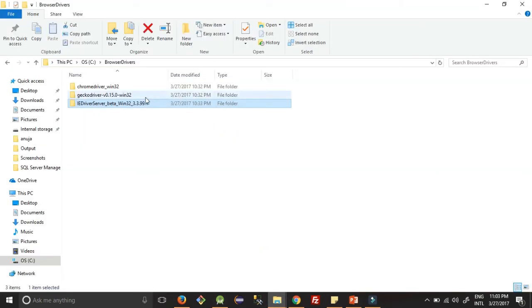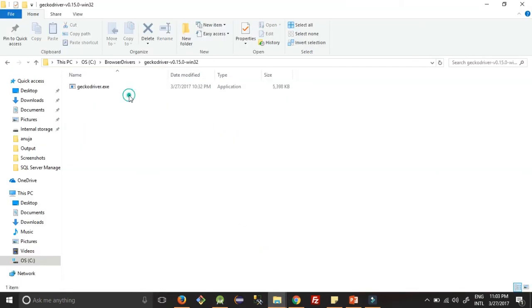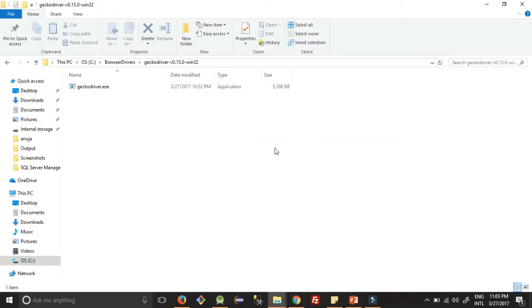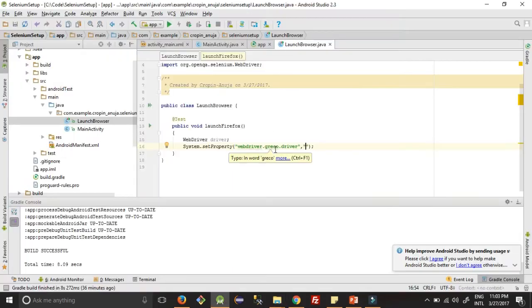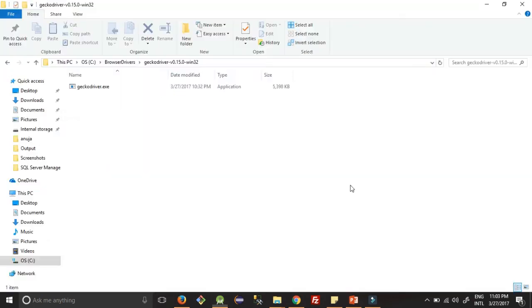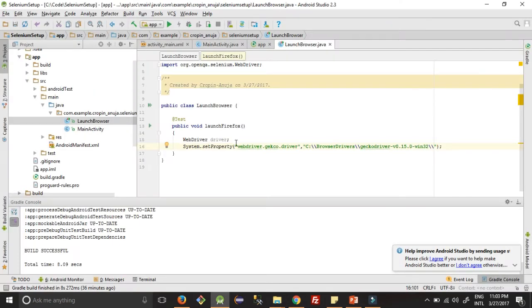It's not gay, it's gecko. And we have to copy this name: geckodriver.exe.